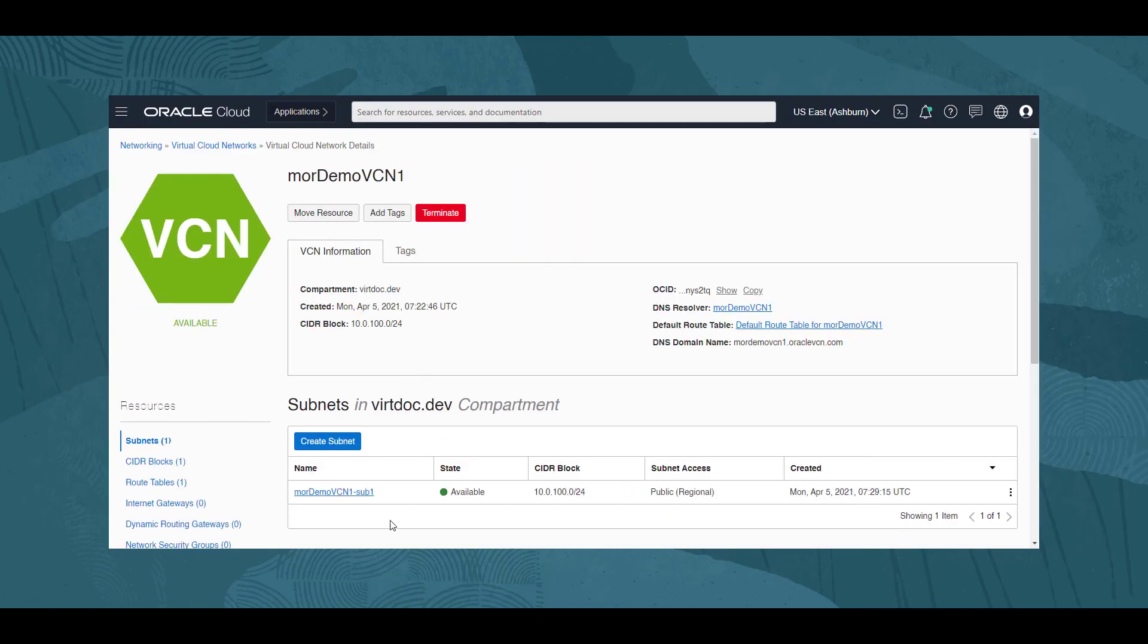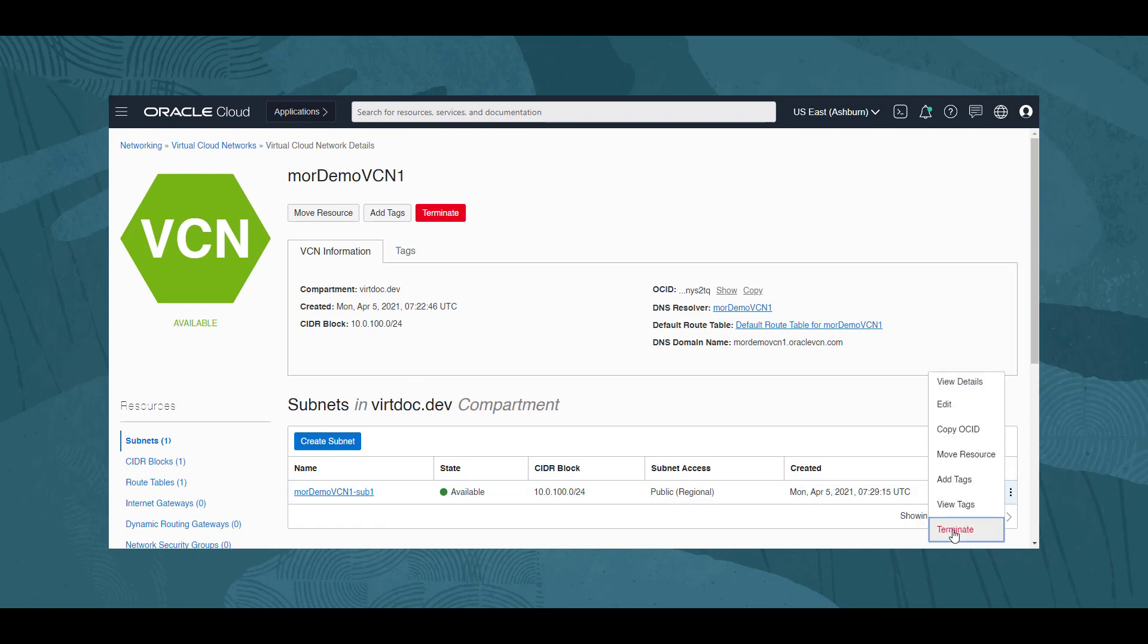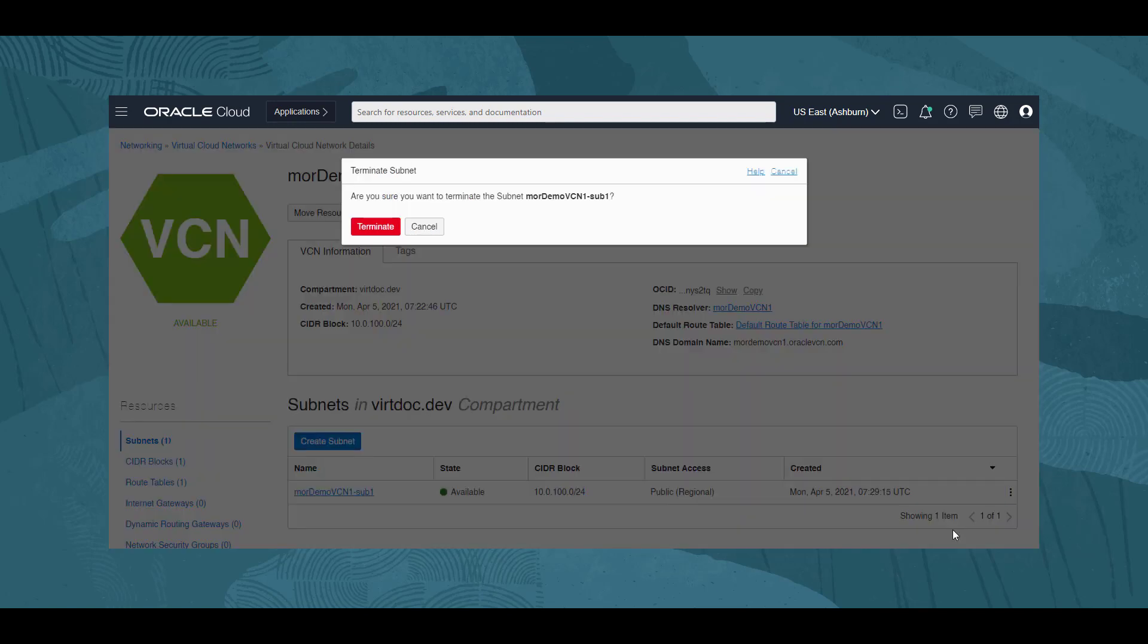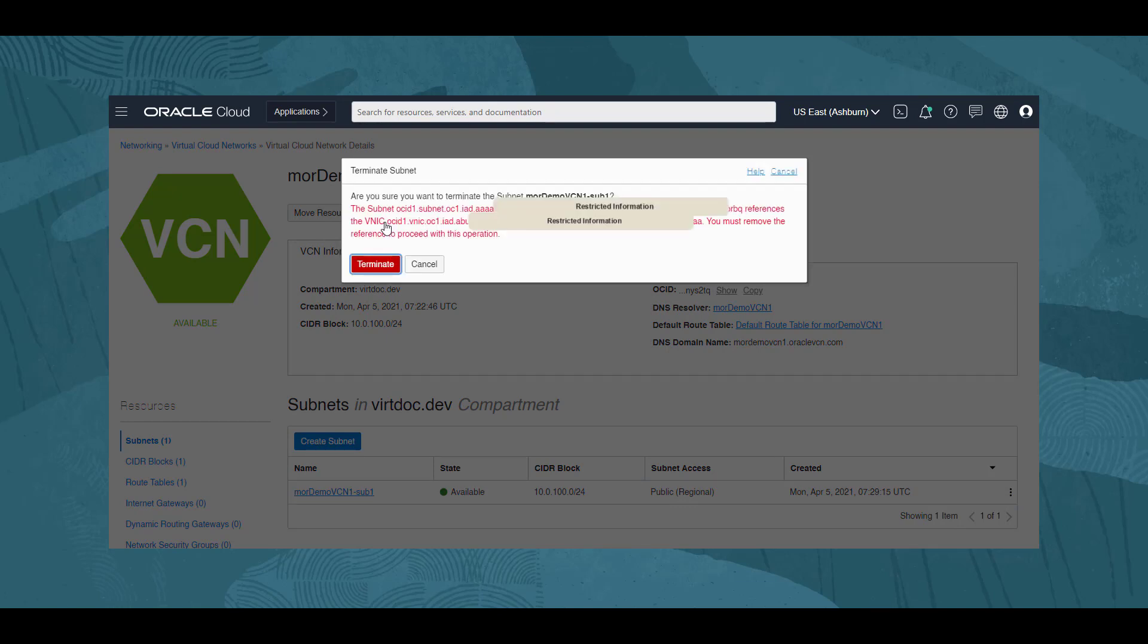For the subnet, clicking on the three dots menu, then Terminate, we get our confirmation dialog again. Clicking Terminate, we get a warning that this is not possible because the subnet is associated with the VNIC of an instance. If we try to terminate, we will be presented with this warning again. We click Cancel.